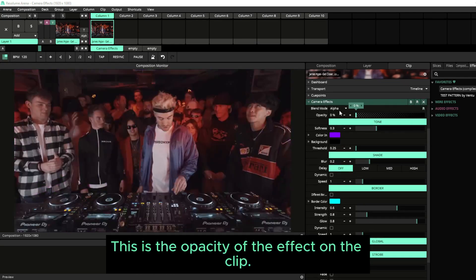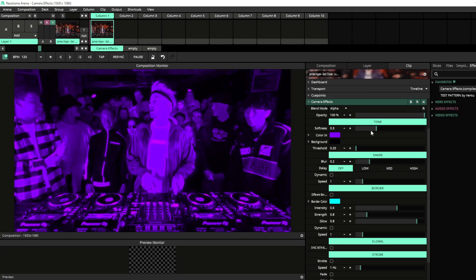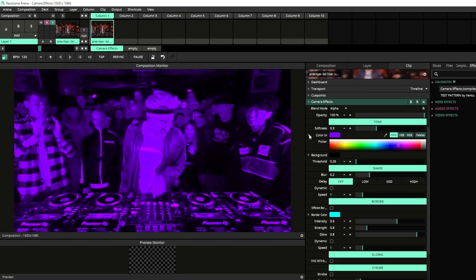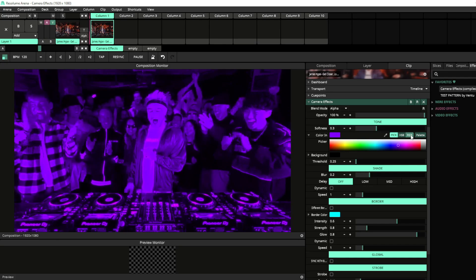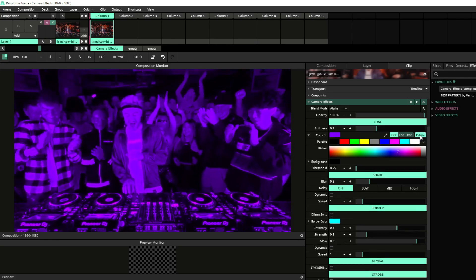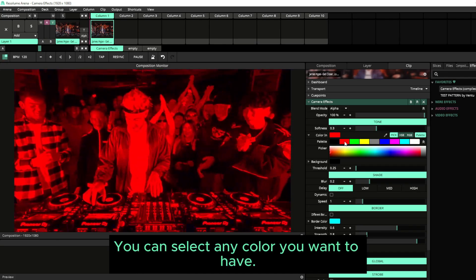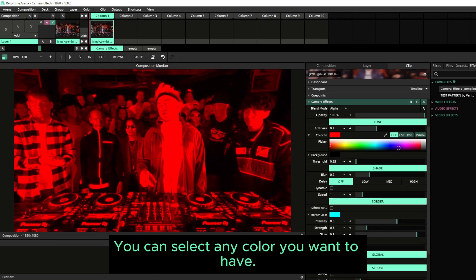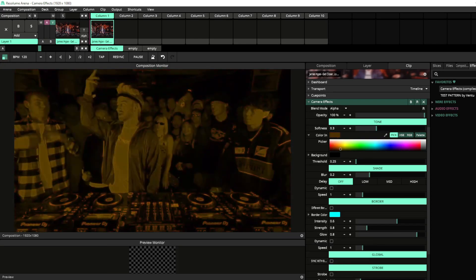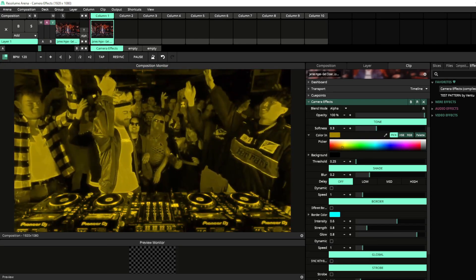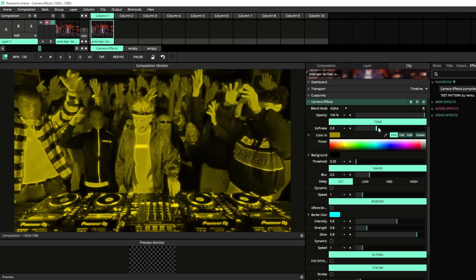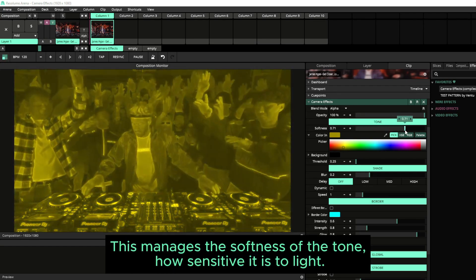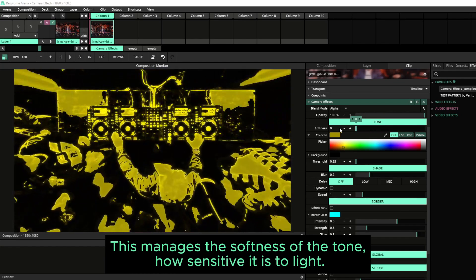This is the opacity of the effect on the clip. You can select any color you want to have. This manages the softness of the tone, how sensitive it is to light.